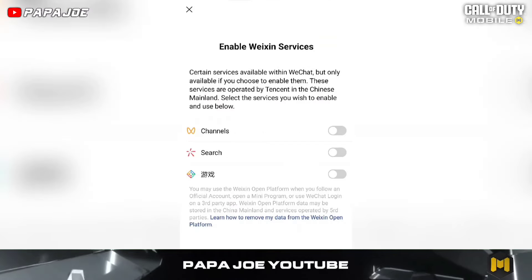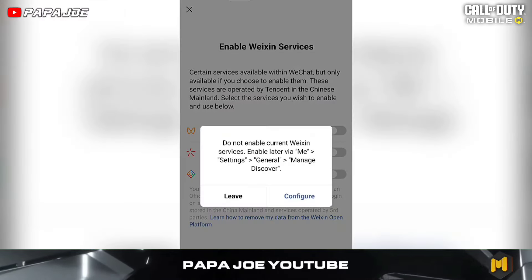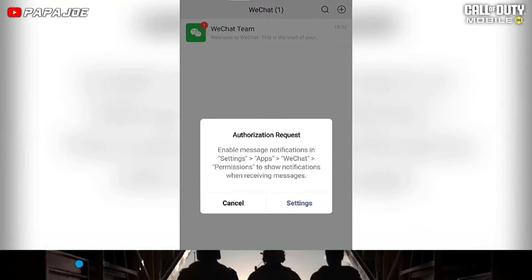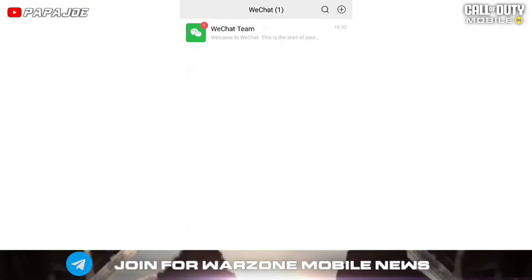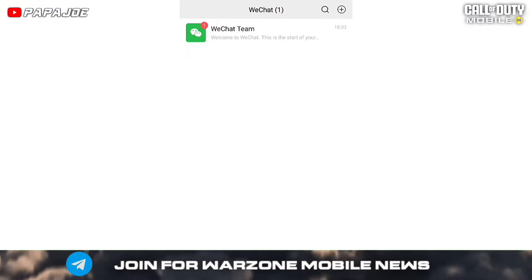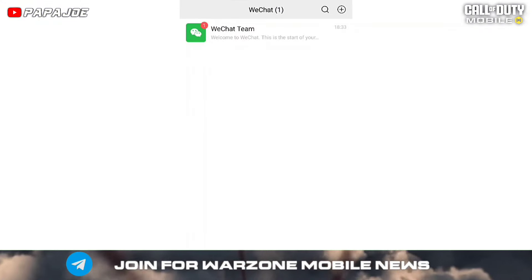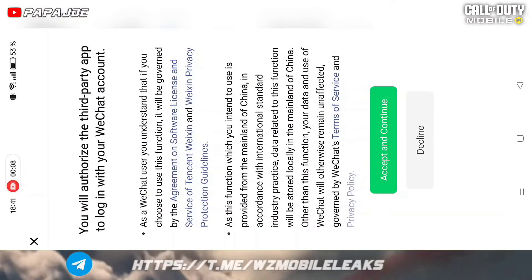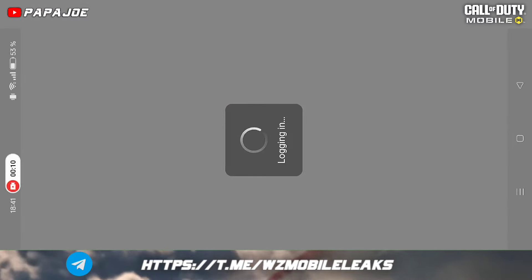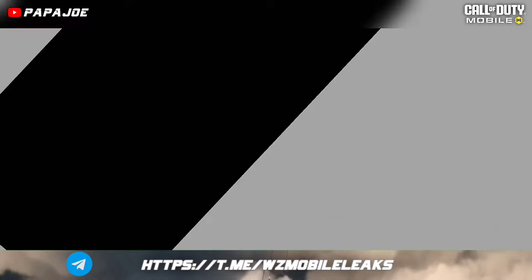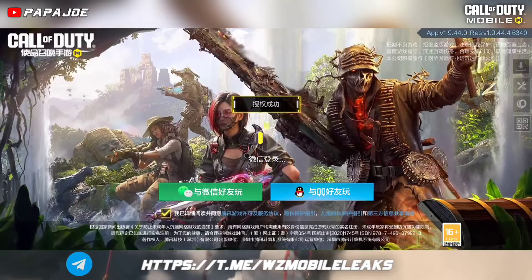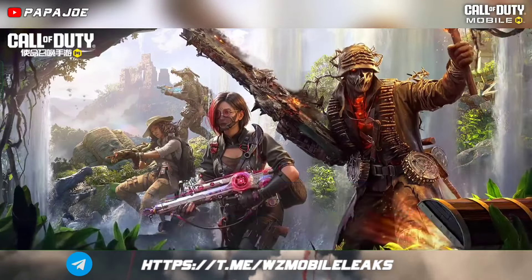Finally, if you've made it this far, you have your WeChat account. Now open Call of Duty Mobile Chinese again and login with your new WeChat account by pressing the green WeChat button in the login options.